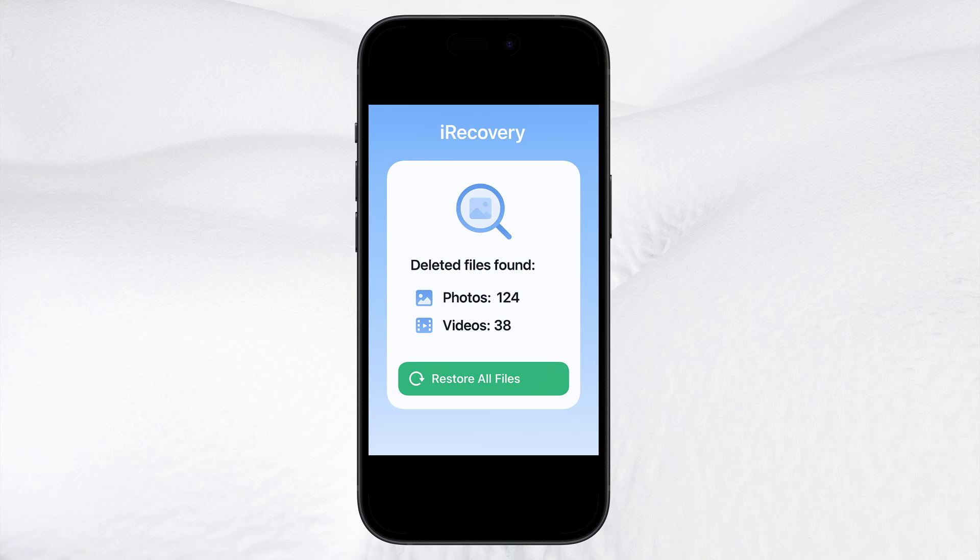Hey everyone! In today's video, I'm going to show you how to recover permanently deleted photos or videos on your iOS device. Whether you accidentally deleted precious memories or need to get back important images or videos, I'll walk you through a simple and effective method to recover, even if they seem to be gone for good. I've personally used this technique, and it works like a charm.